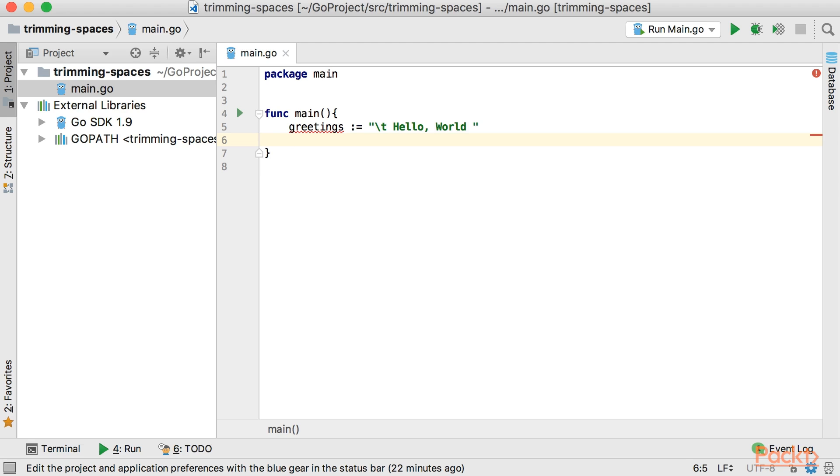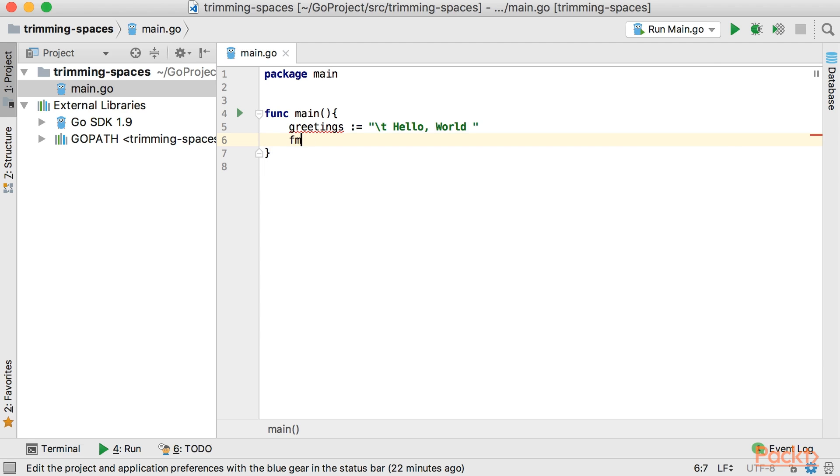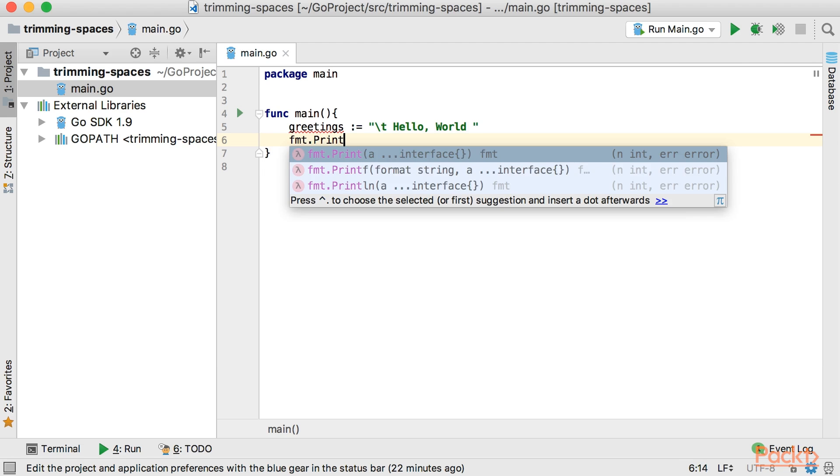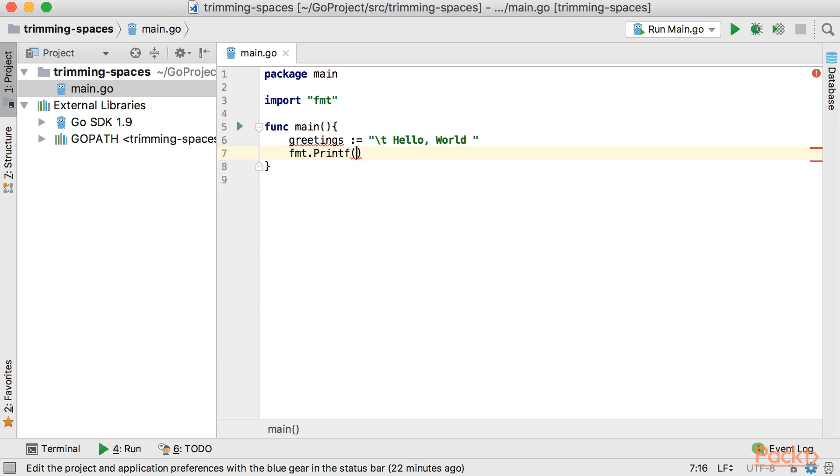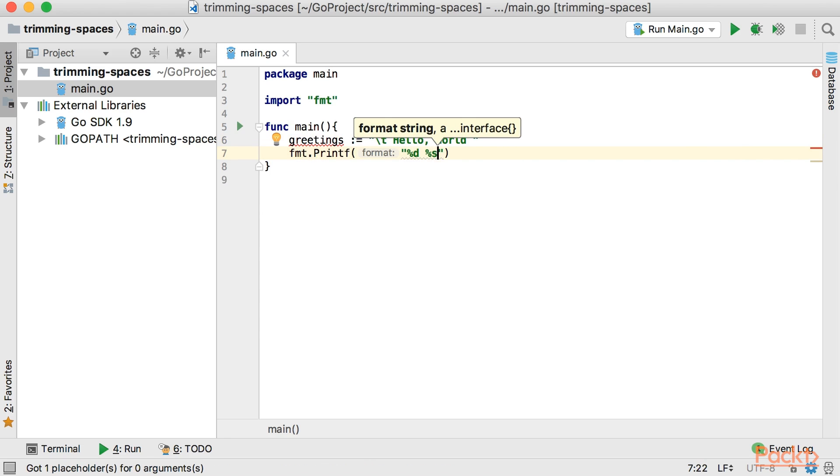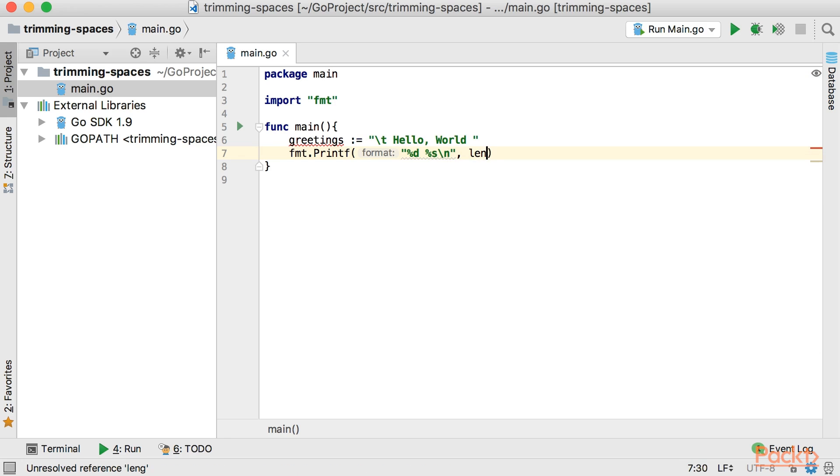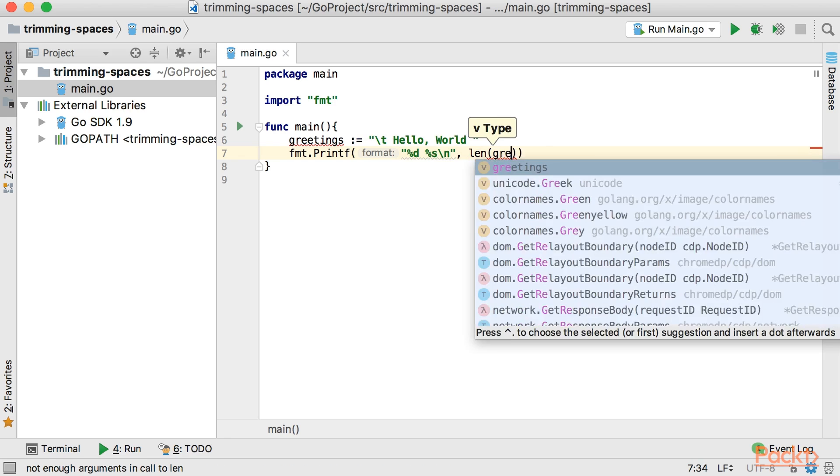and I'm going to output this string value to the console with its length property. So let's do fmt.Printf and here I'm going to use %d and %s and let's put some new line